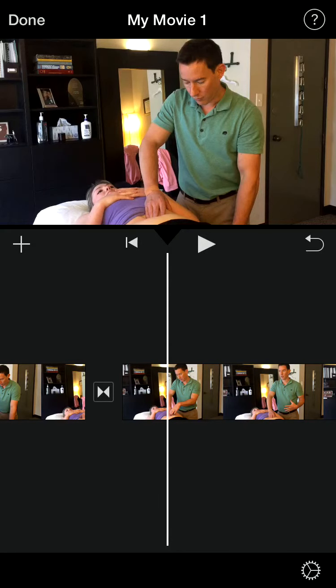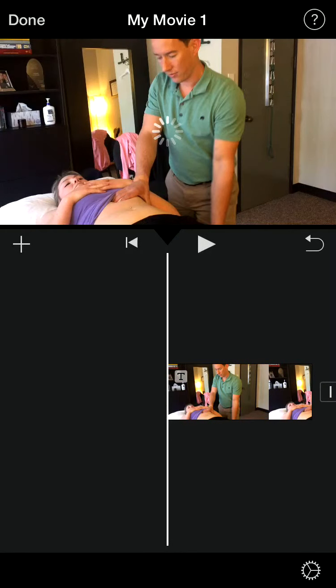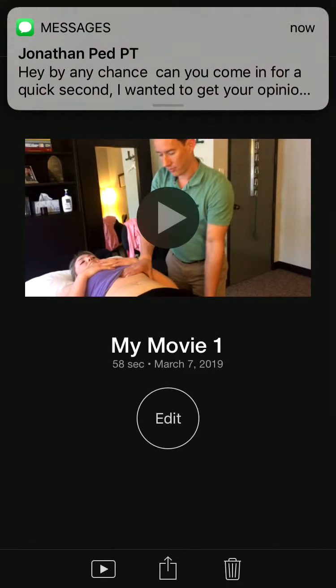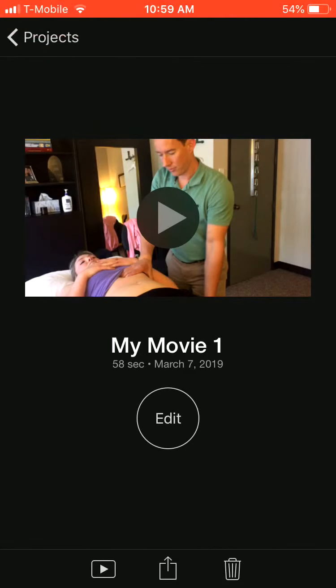At the end, it's very simple. You hit Done, you name the movie what you want, and then you can click the upload button at the bottom and send it right to YouTube from your phone.